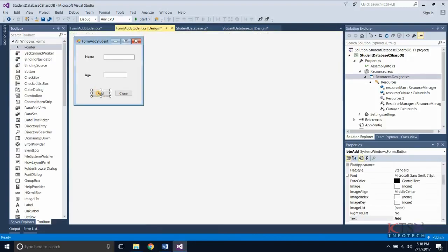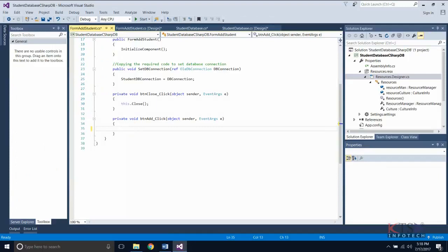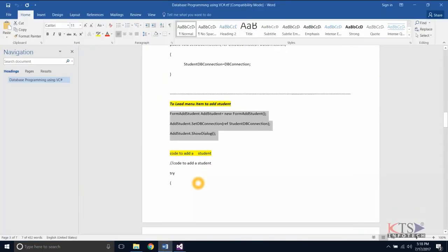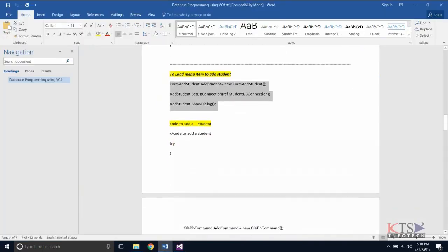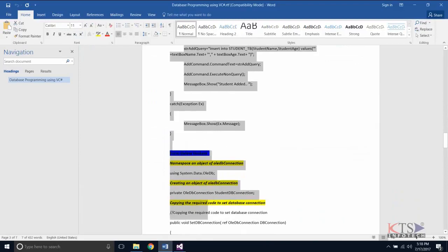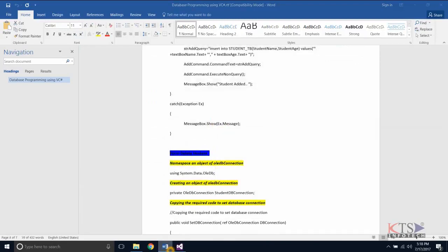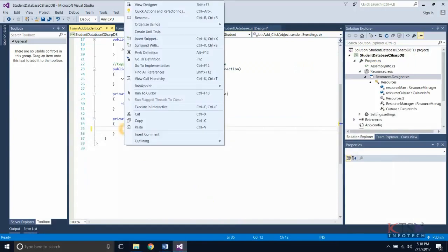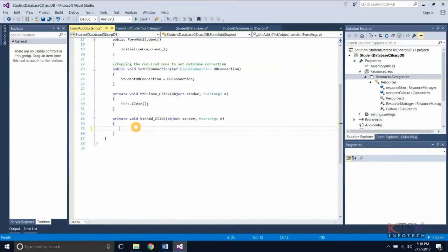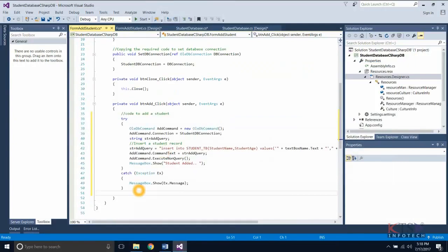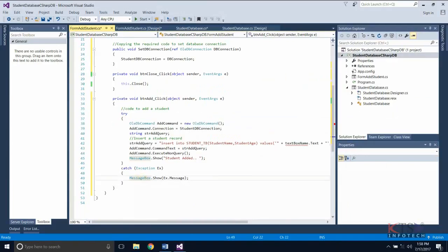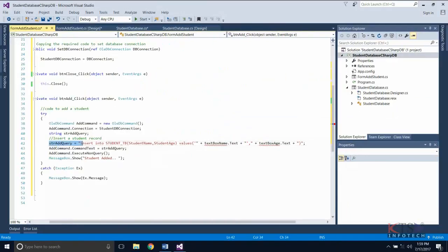Double-click on the button to create a command handler. Copy the required code to add student details, then type or paste the code. This is the query to insert a student record into the database.